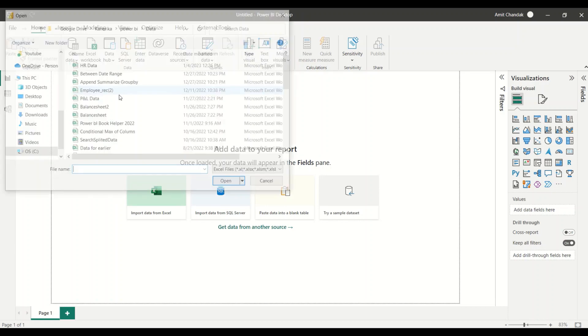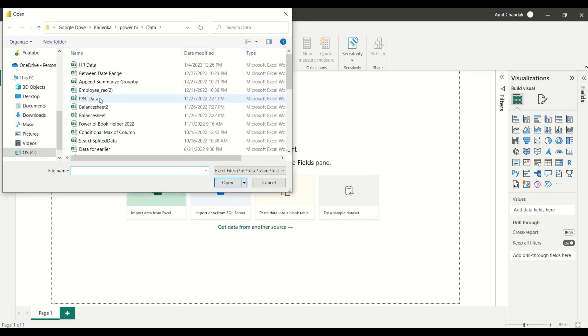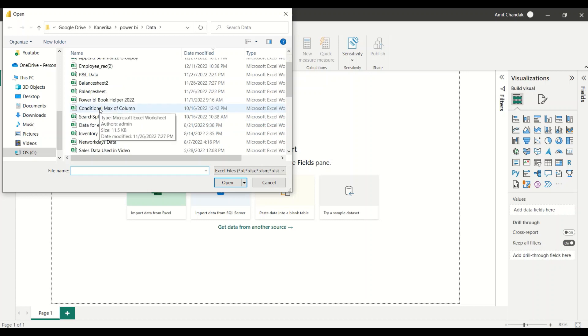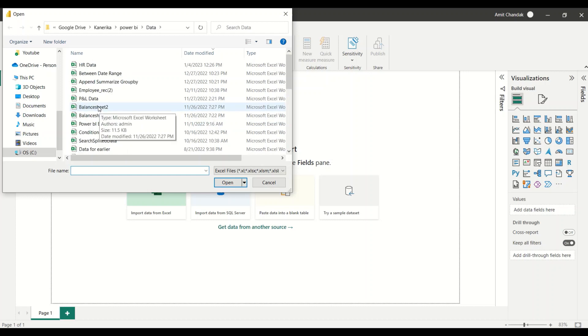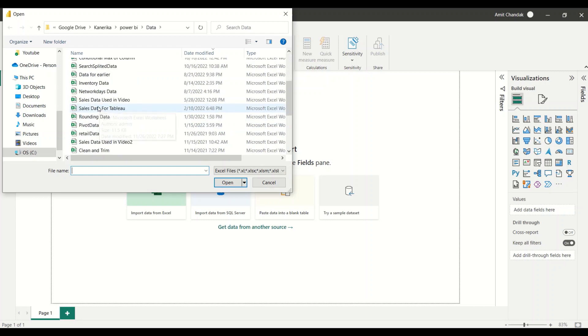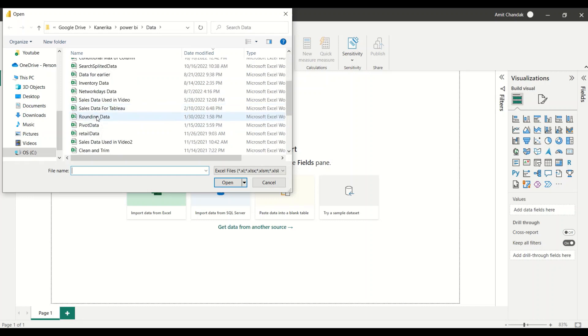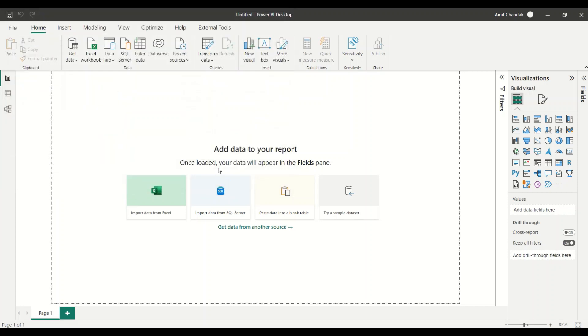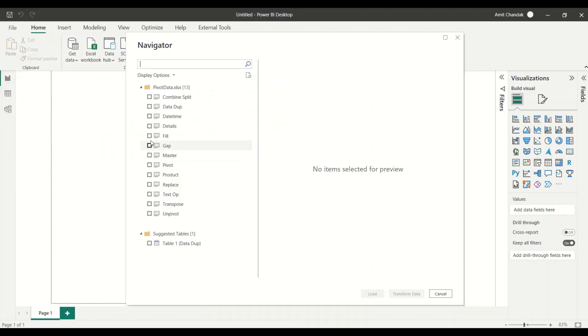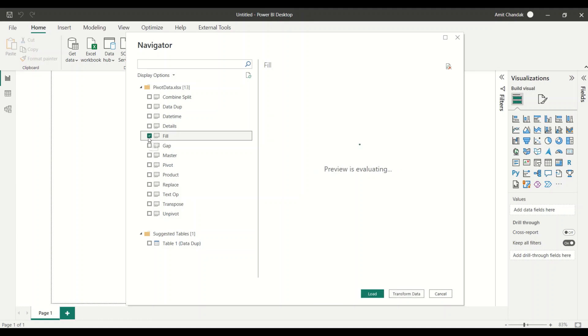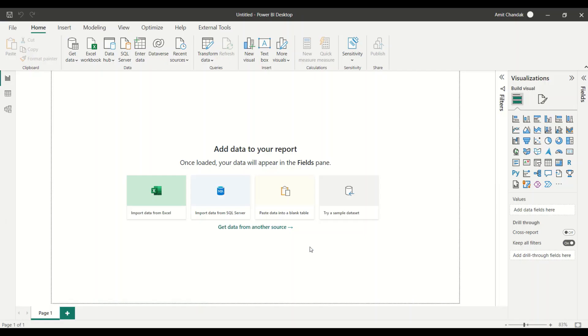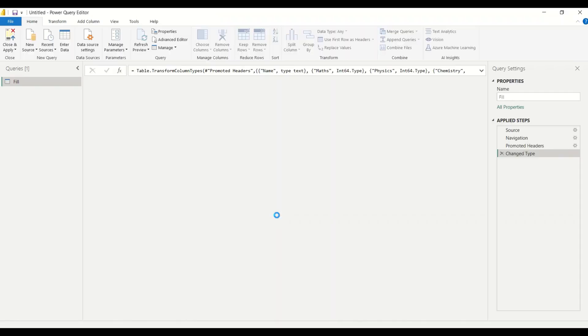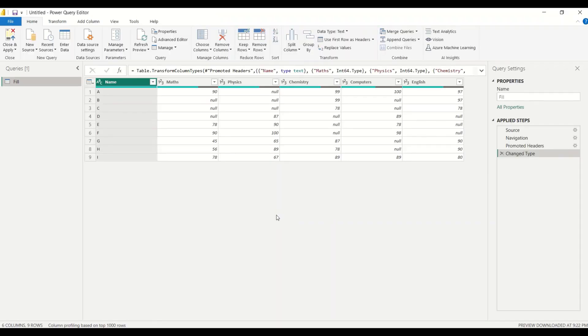So let me bring in some data from the Pivot Data Sheet. This is one of the very common sheets which I use, also available on my GitHub account. We have a sheet which is known as fill, and in the past we have used this one to fill up and fill down. So let me click on the fill data, checkbox is checked, and then I click on transform data. Once I do that transform data, I'll directly reach to the power query.